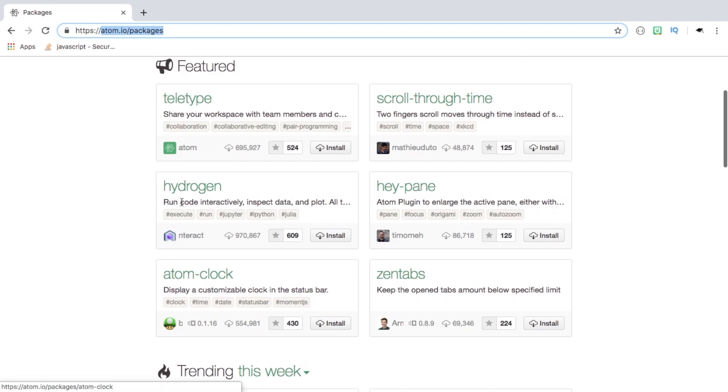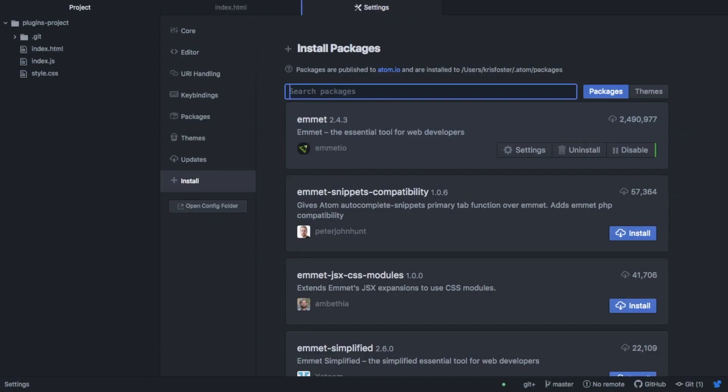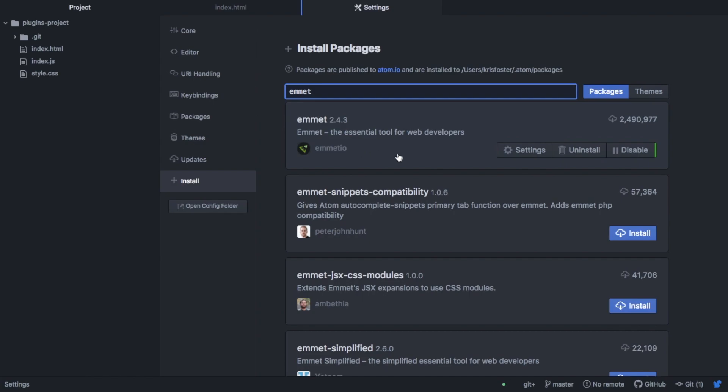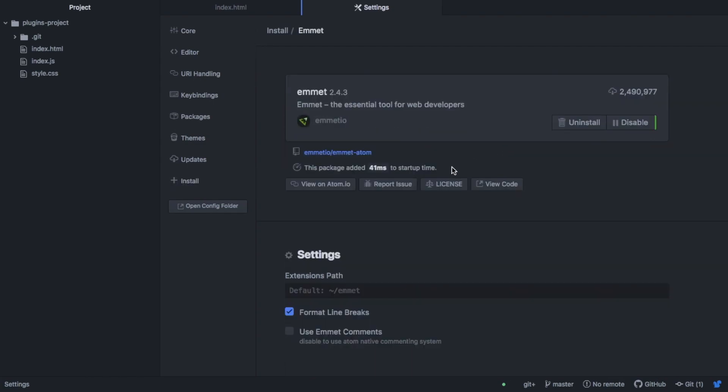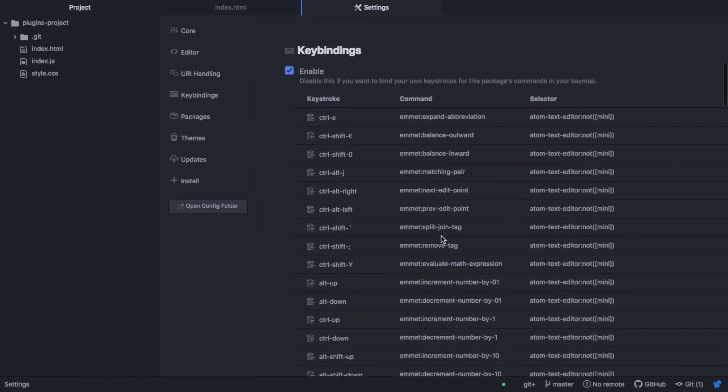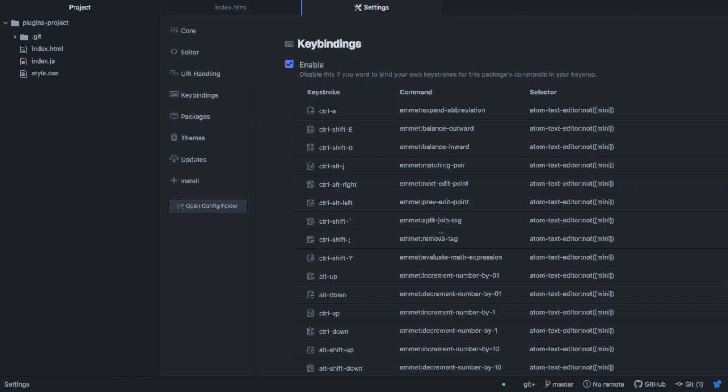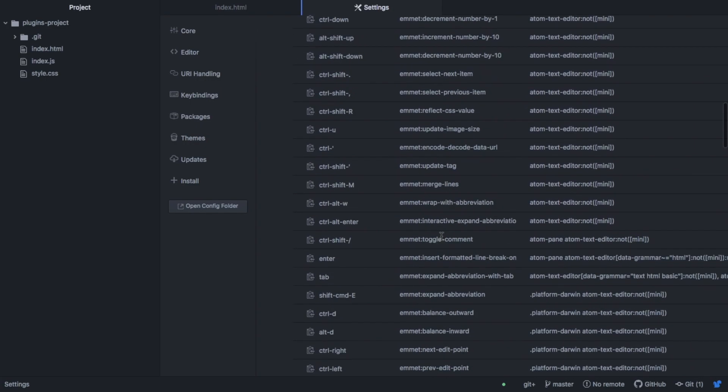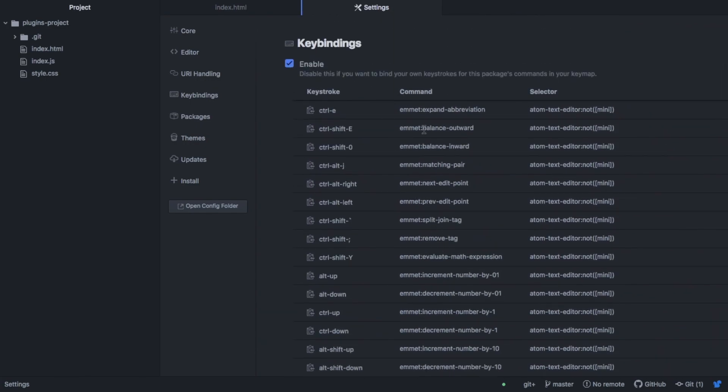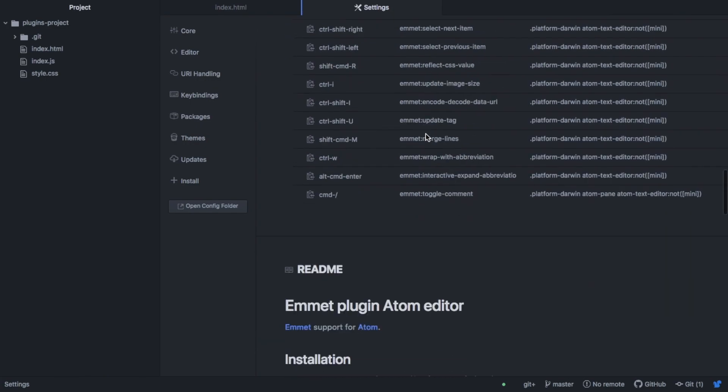So with that, let's get started. The first package I want to talk about is Emmet. I think Emmet is one of the most useful tools, packages for web developers. It allows you to expand abbreviations and you can also bind keys to different commands.